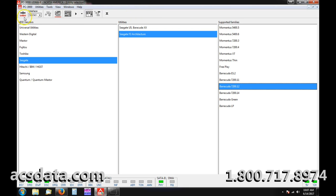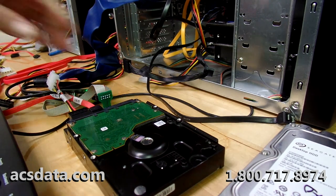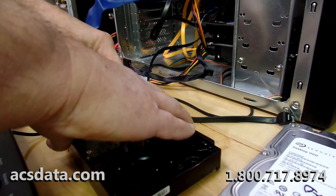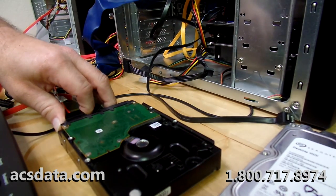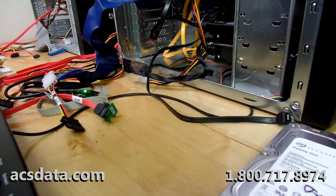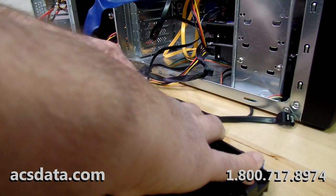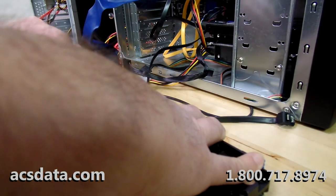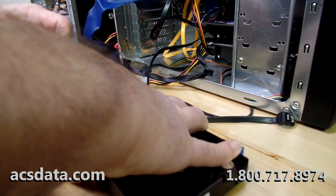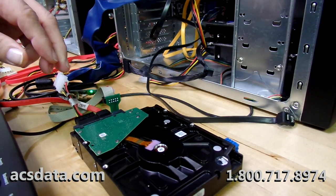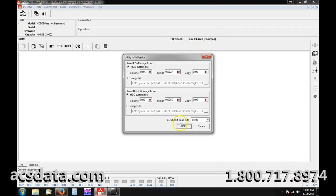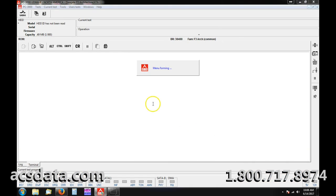Since we don't have the ability to do that with the five terabyte, we're kind of stuck. I'm going to show you exactly what we're seeing with that five terabyte drive. I'll go ahead and unhook the one terabyte drive and hook up the five terabyte drive.